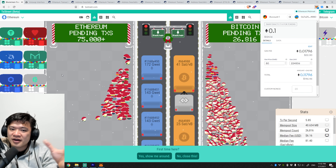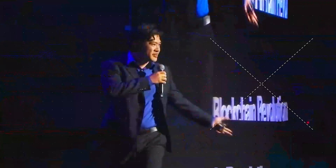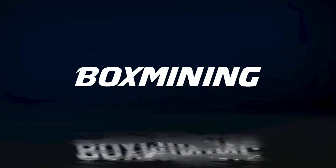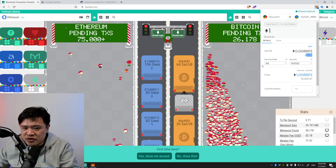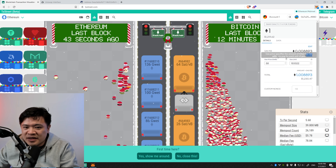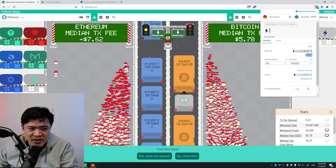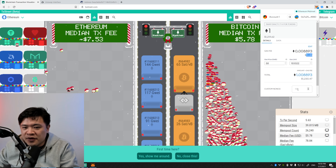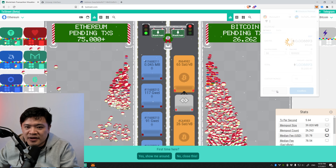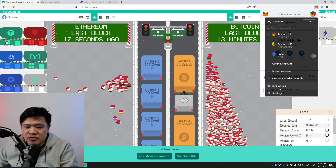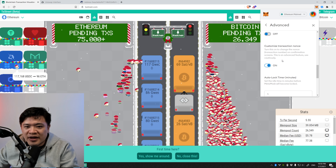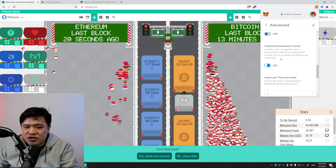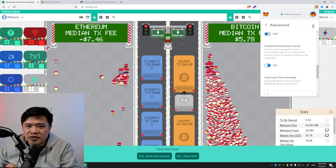First and foremost, if you don't see the gas price setting on your MetaMask, you'll want to have two things enabled. Go to MetaMask settings, then Advanced. You'll see Advanced Gas Controls — make sure you turn that on. Also scroll down to Customize Transaction Nonces and turn that on as well. Make sure both are on — this is going to help you a lot.